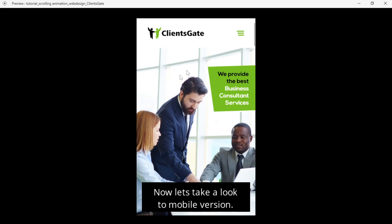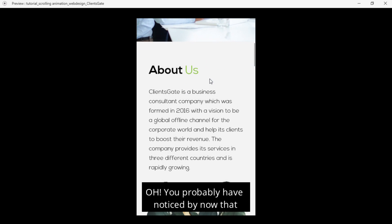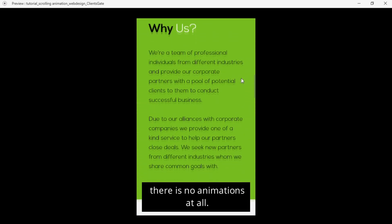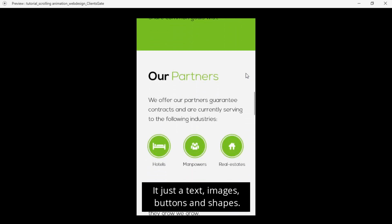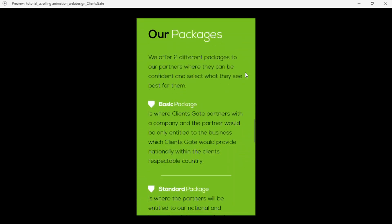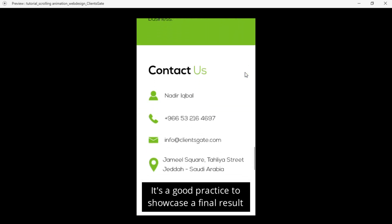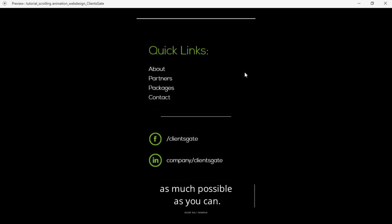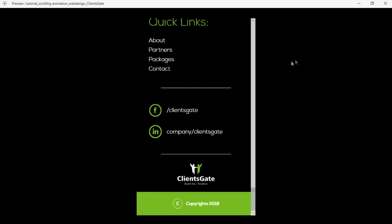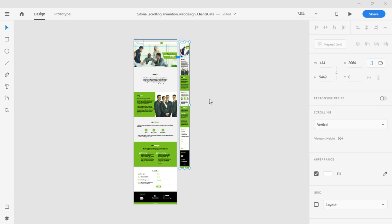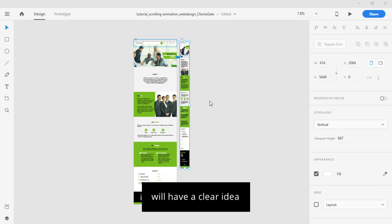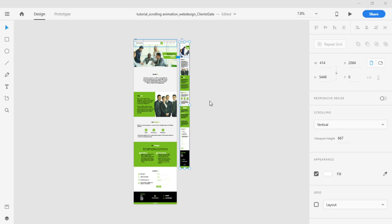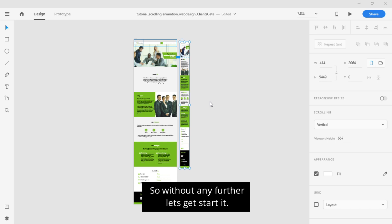Now let's take a look at the mobile version. You have probably noticed there is no animation at all — just text, images, buttons and shapes. It's a good method to show the final result to your client by making every detail as clear as possible. This way, your client and the developer will have a clear idea of what the final result will look like. So, without further ado, let's get started.